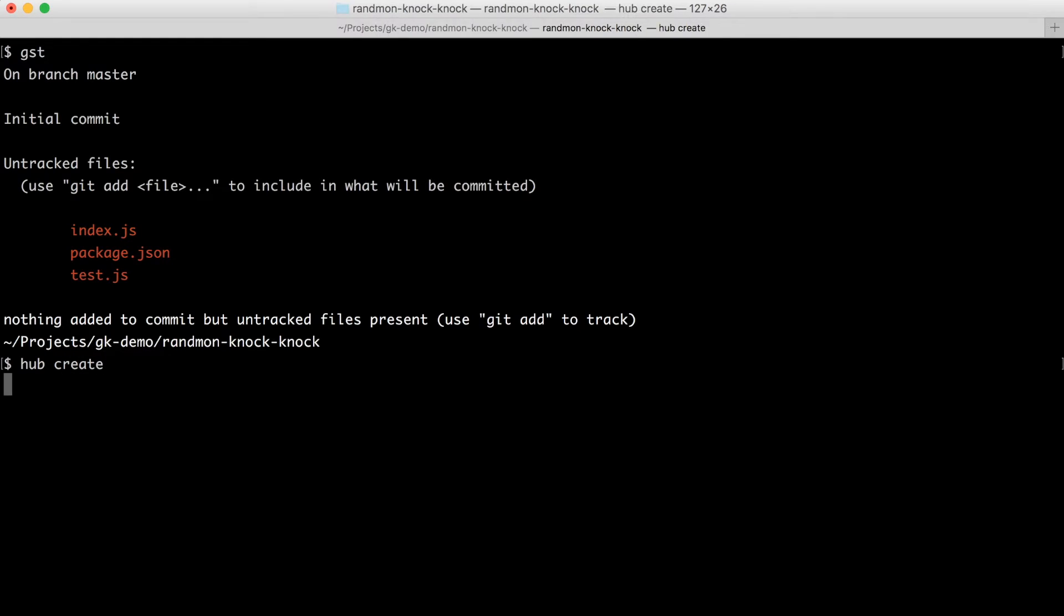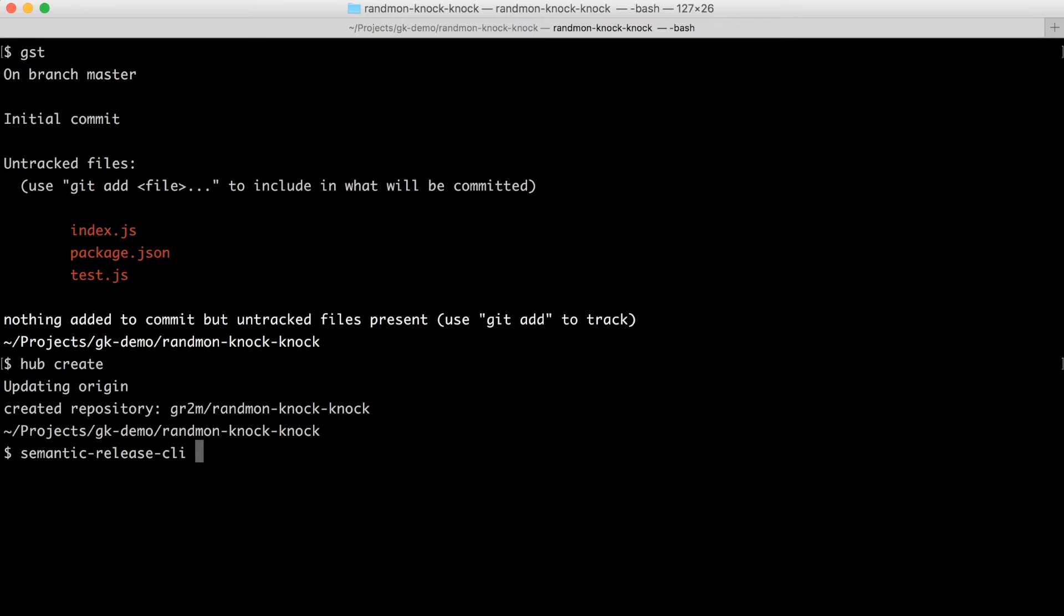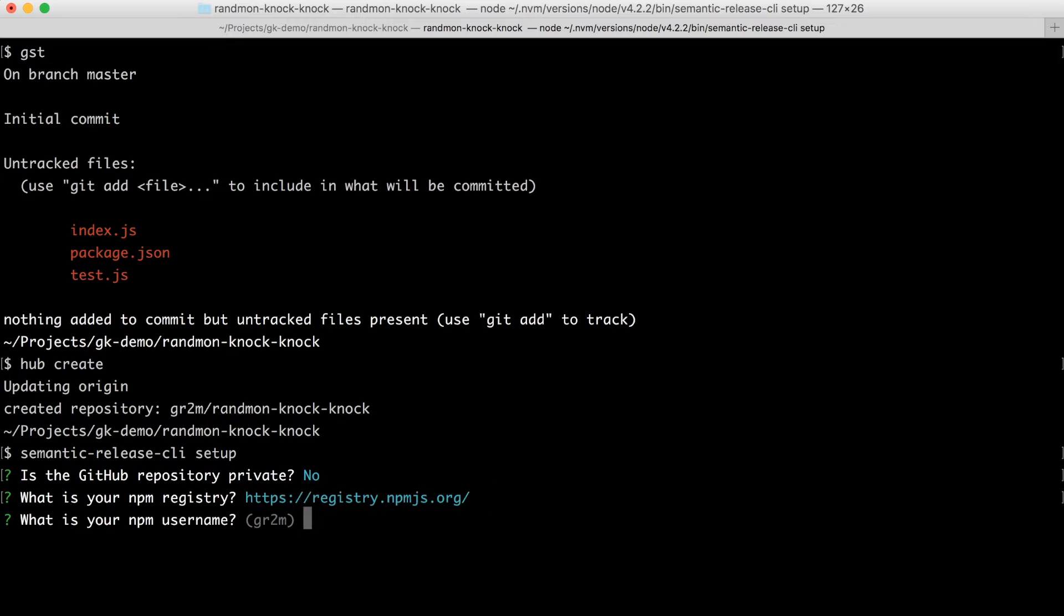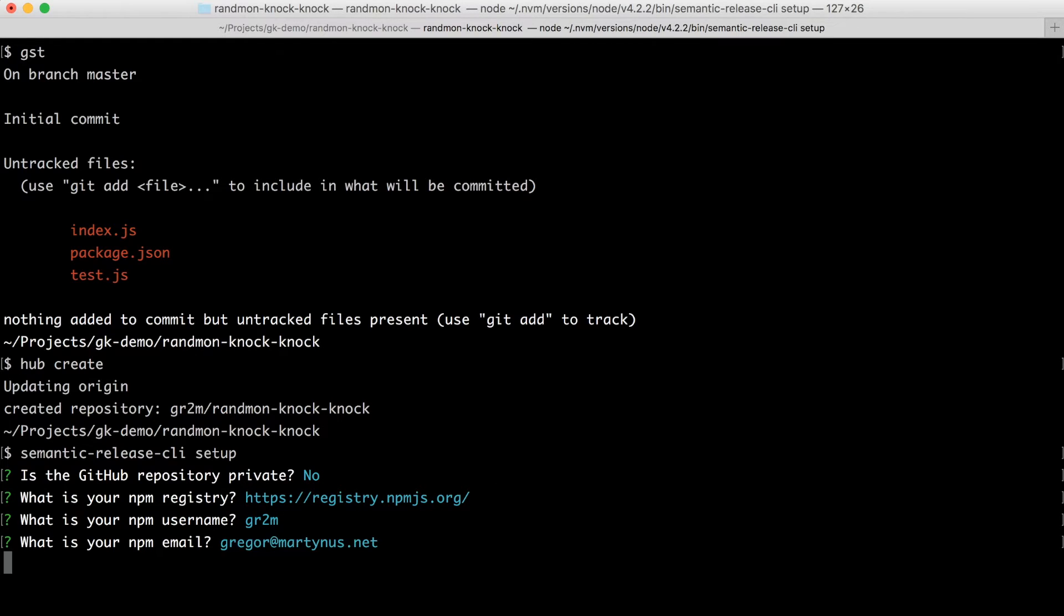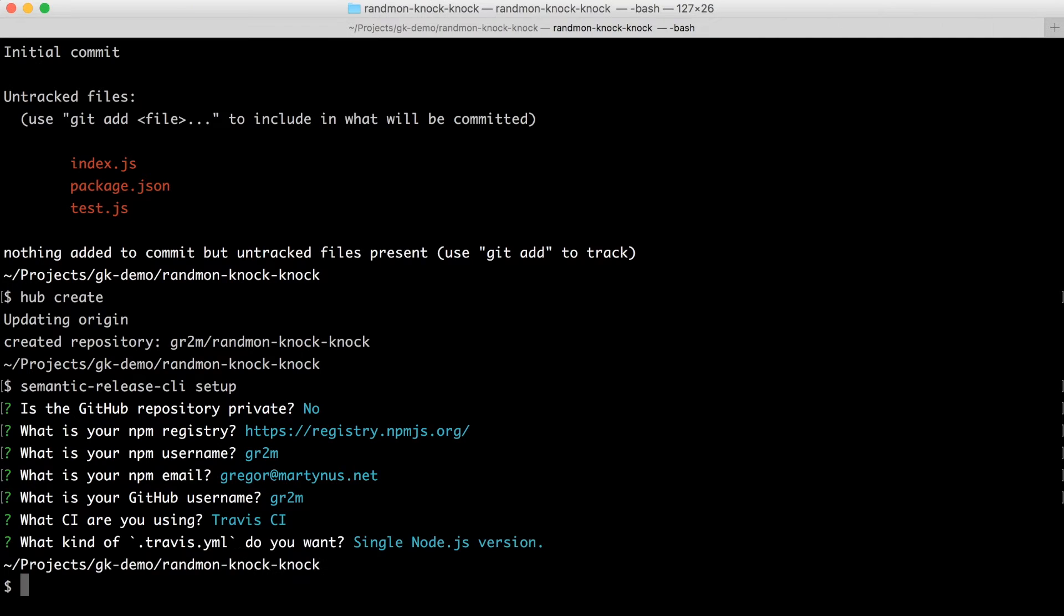The first thing we do is we create a GitHub repository, here I use the Hub CLI tool. And then I use the semantic release CLI to set up the release train. It will ask me a few questions and what it will do is it will create the hook and set up the Travis CI integration with my GitHub repository for me.